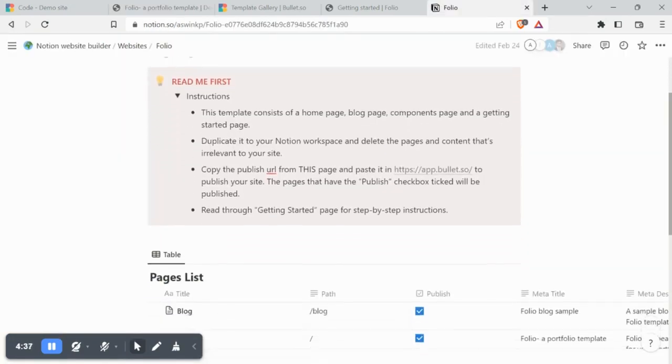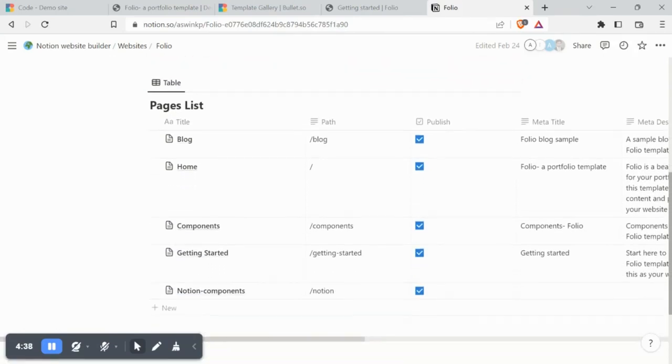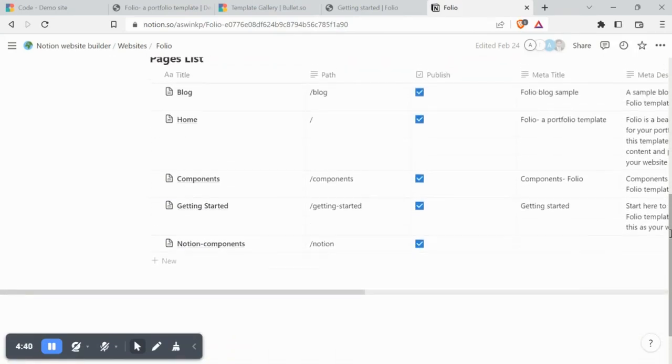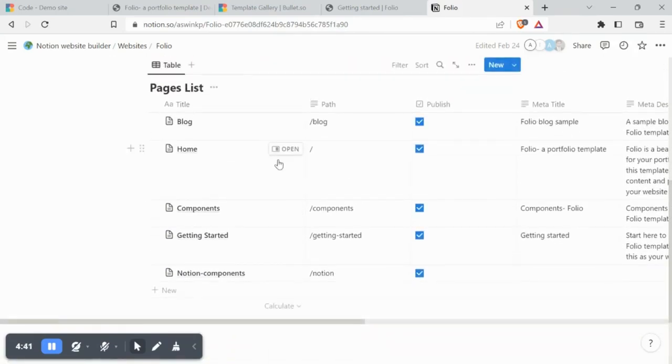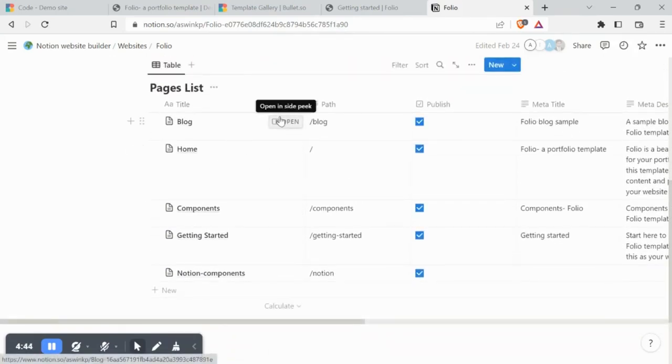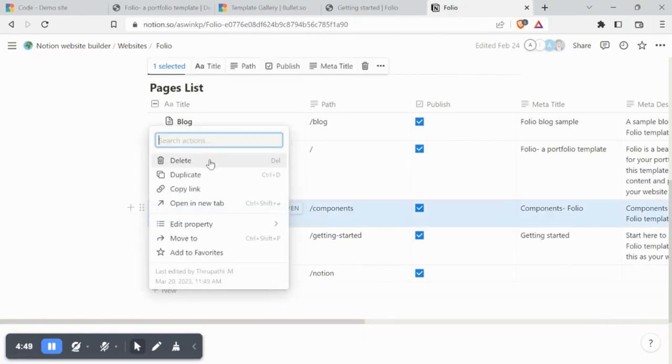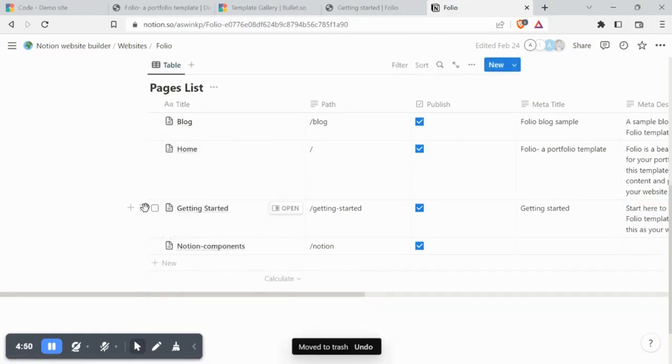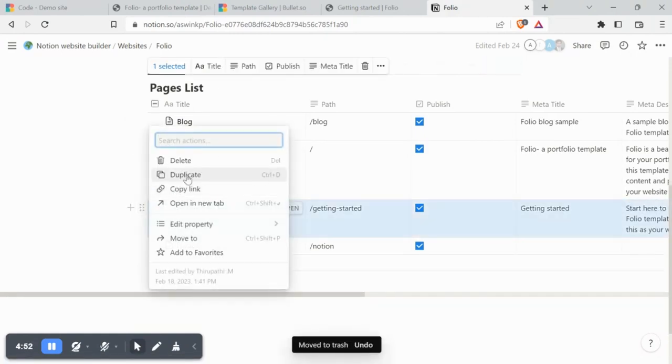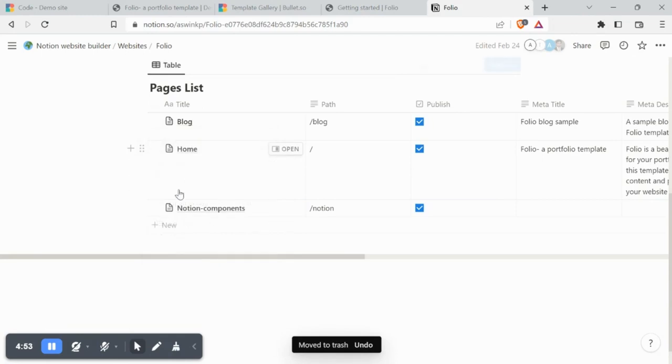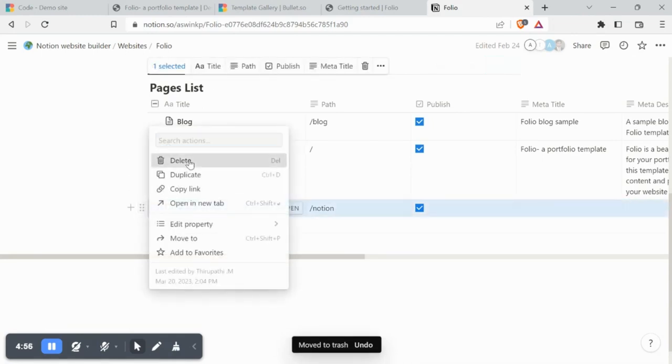Now let's head back to our Notion page to customize our portfolio website. The first two entries in the Notion database are the contents of the home page and the blog page. You can go ahead and delete the unwanted pages.